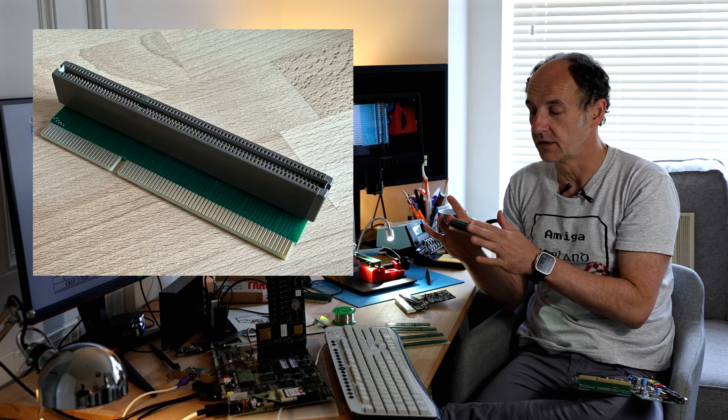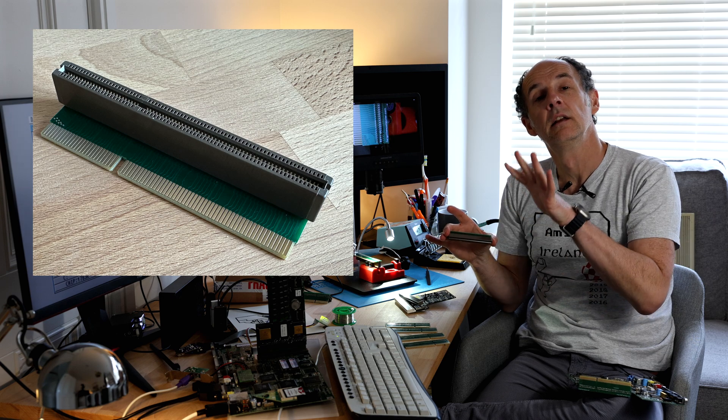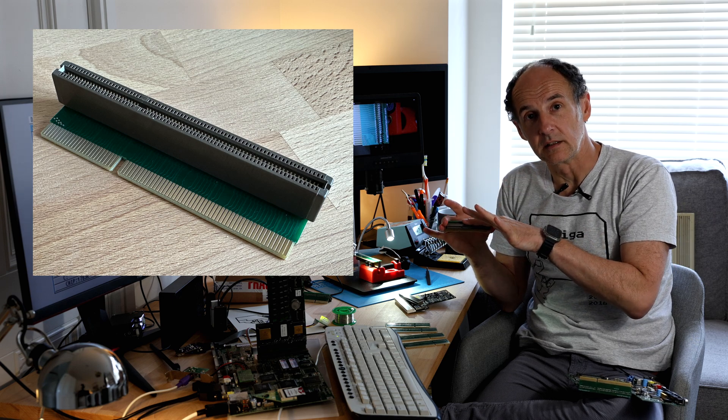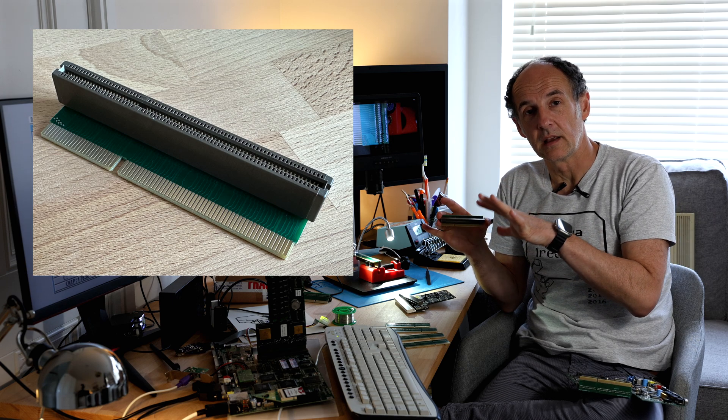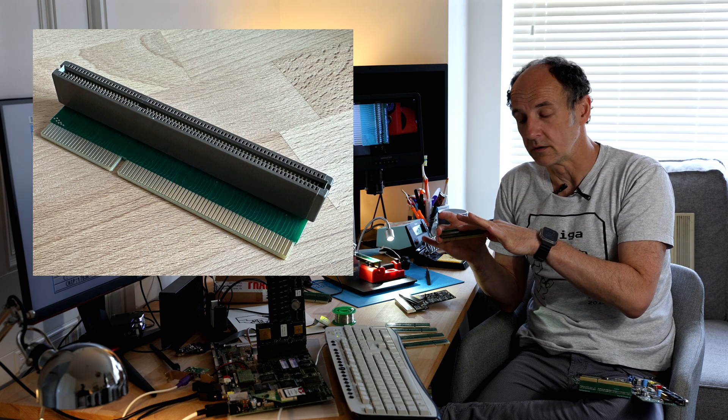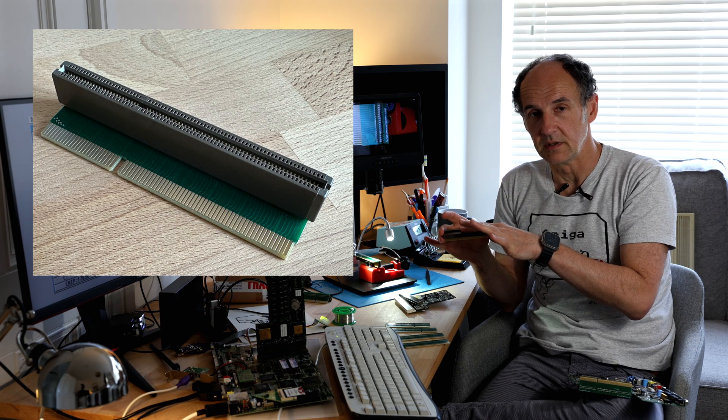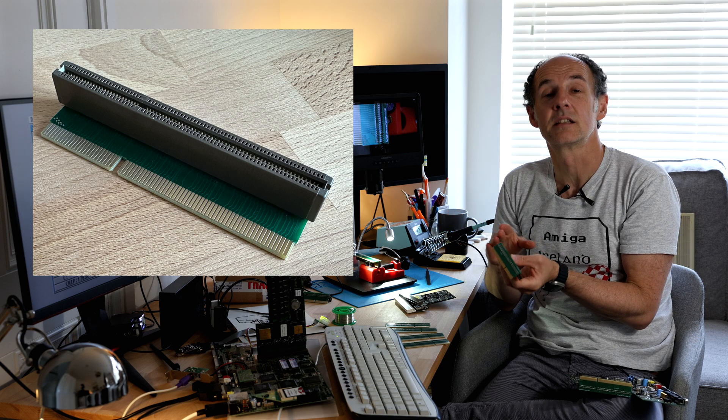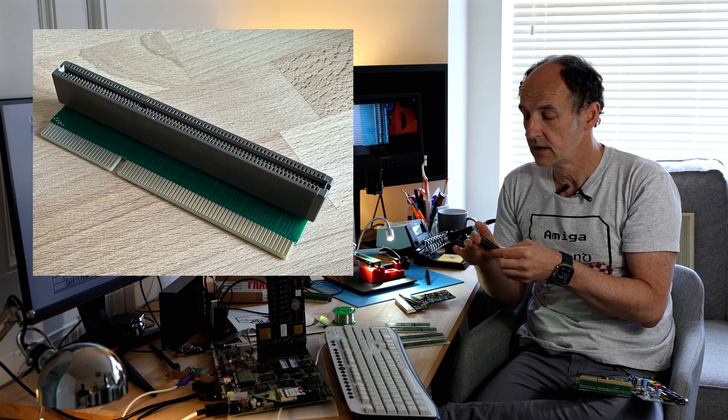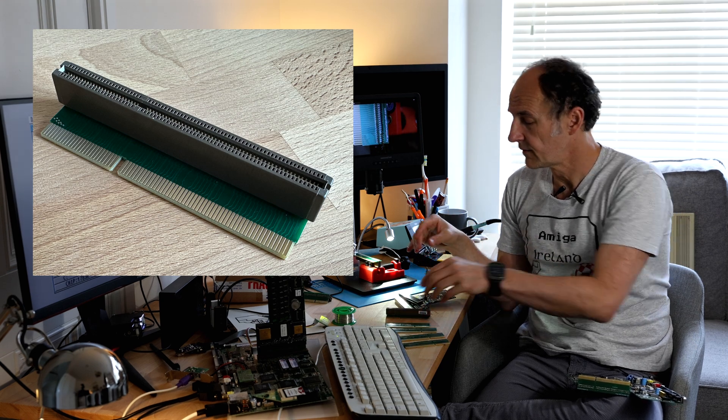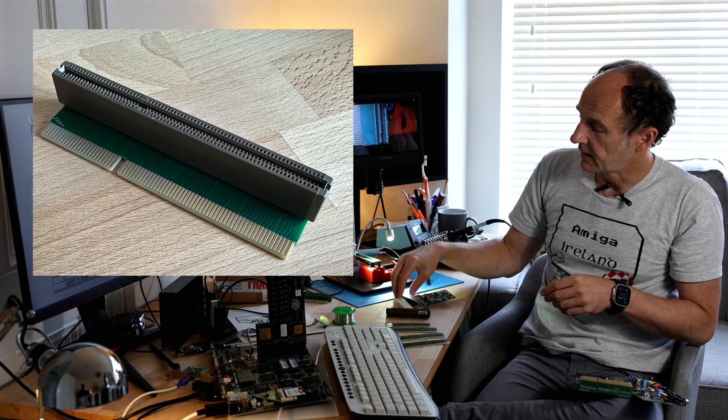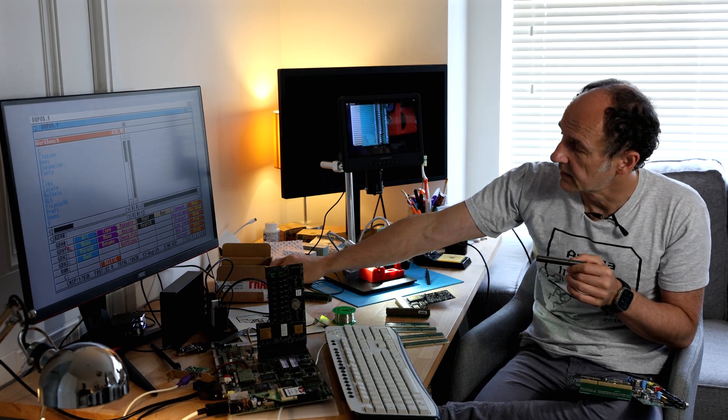So in order to mount the edge connector parallel to the board, you need angled legs. For me, it's the opposite that I'm trying to do. So I want to mount the connector at a 90-degree angle to the PCB, for which I need straight legs.